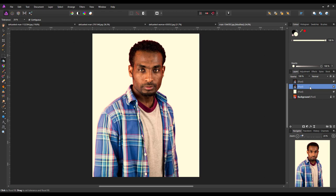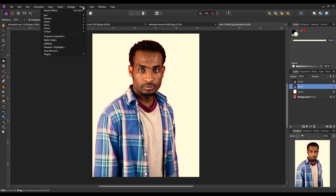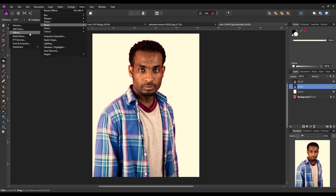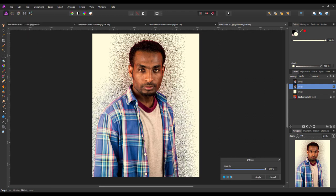I'm going to highlight the first of the layers that I have made here of this selection. This is where we're going to use the diffuse filter. You come up to Filters, Noise, and Diffuse. I'll crank this all the way up to 100%.